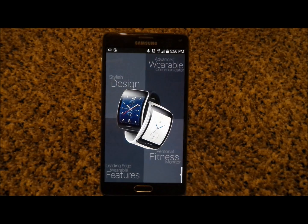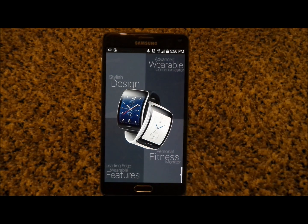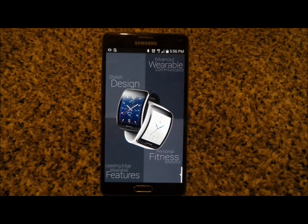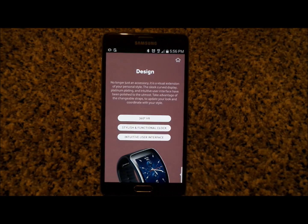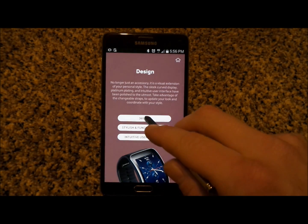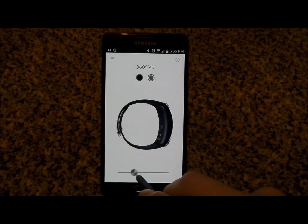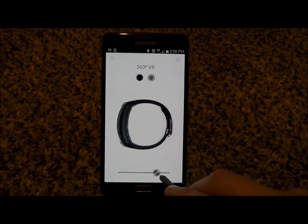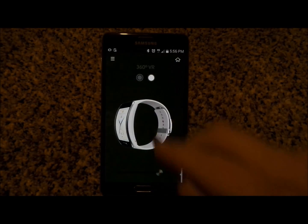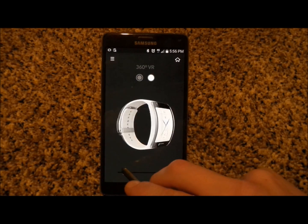Let's go inside of this application — there are four different quadrants of what you'd be able to learn about. Let's go into the top left for style and design. This is where you can actually look at a full 360 view of the Gear S in either black or white.